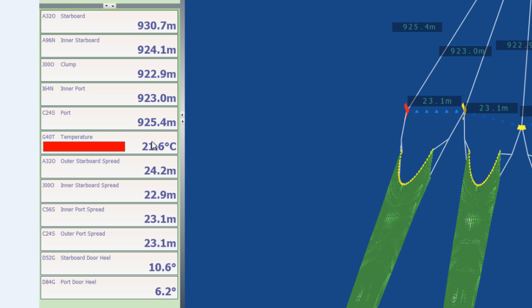This vessel was also monitoring temperature. This is the bottom temperature of the gear. And as we can see it was quite warm at 21.6 degrees.